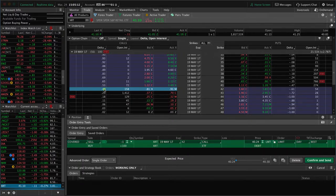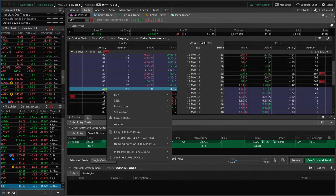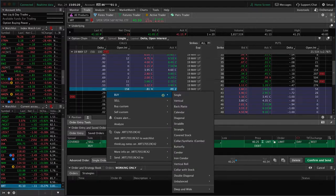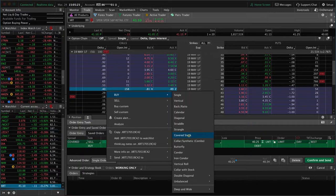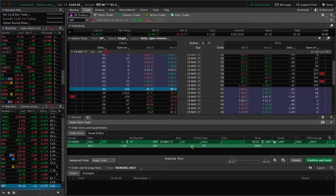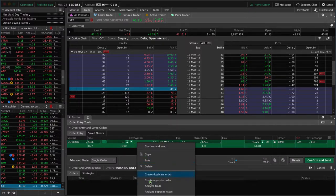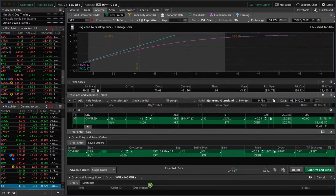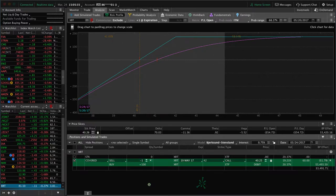The difference is you're going to give up a little profit potential for a little higher probability of success. To enter the trade, you're going to right click on the call you want and buy a covered stock. Thinkorswim calls it covered stock - covered call, same trade. Covered stock populates right here. Then we can right click and analyze that trade. That populates it on our analyze tab.